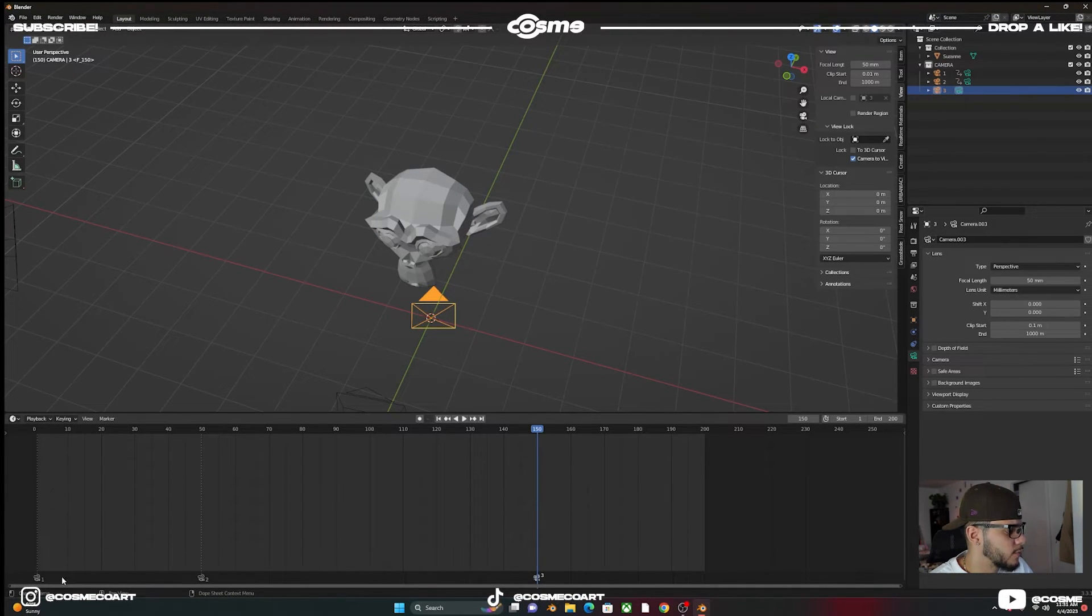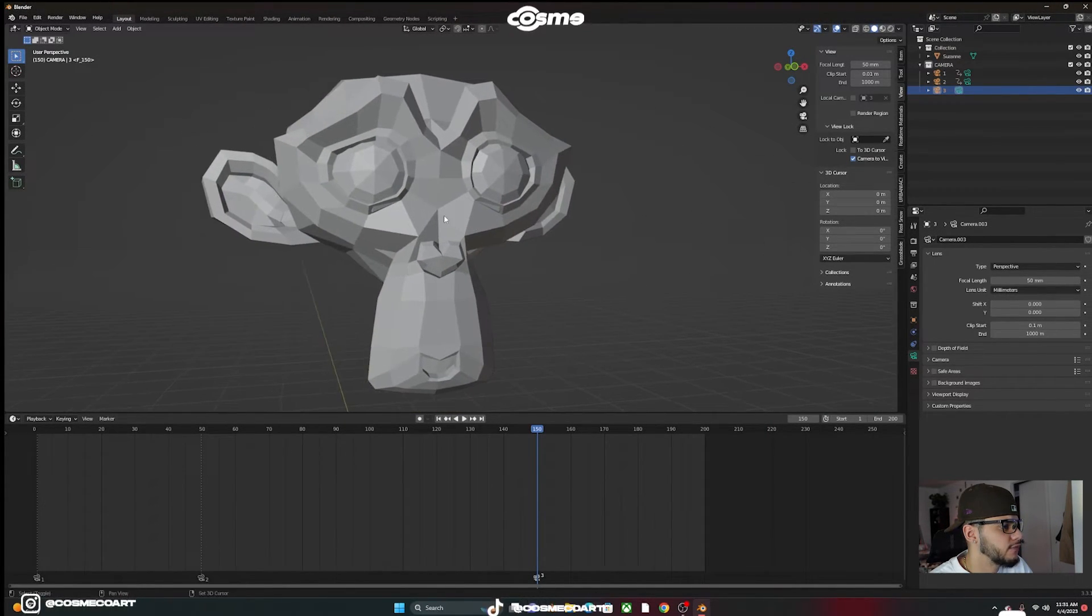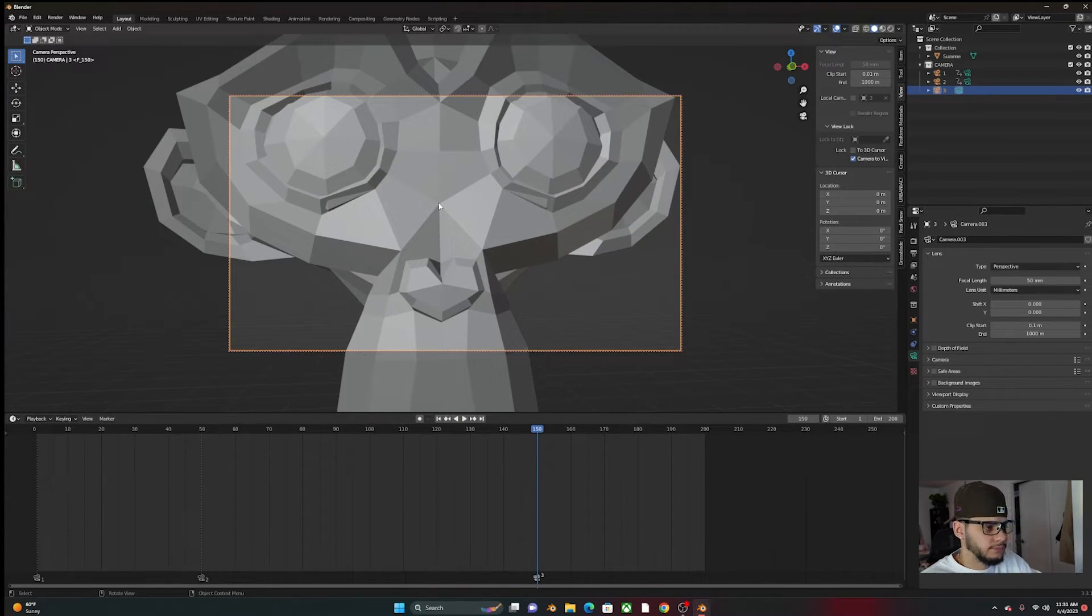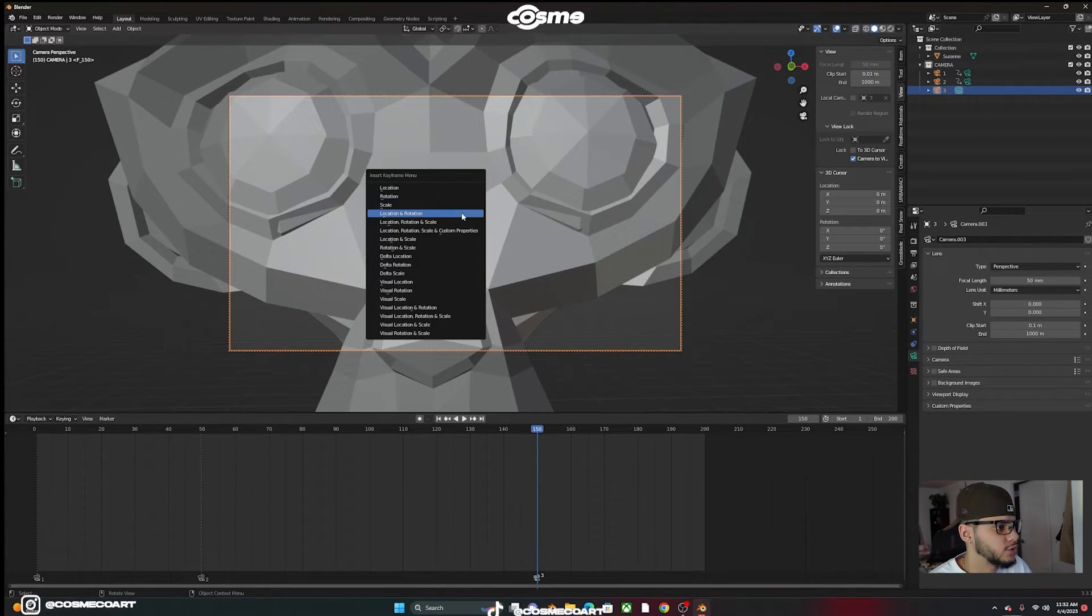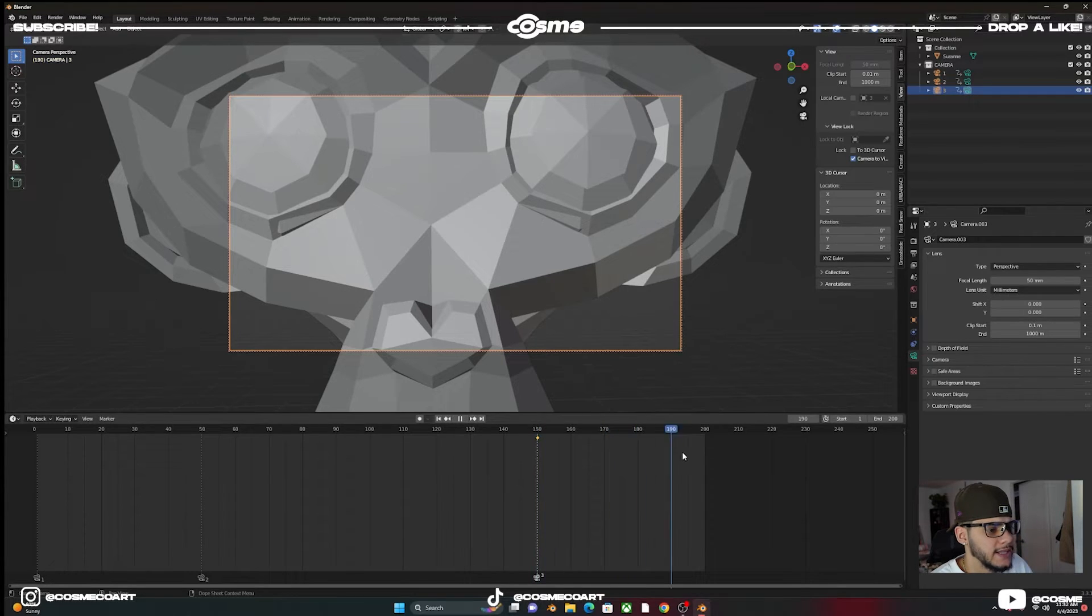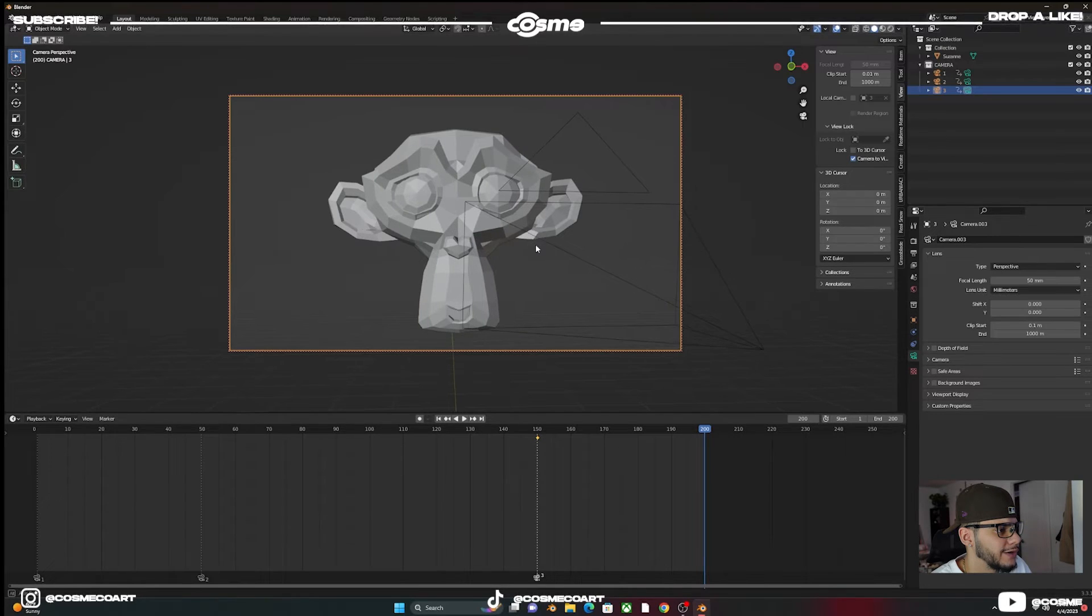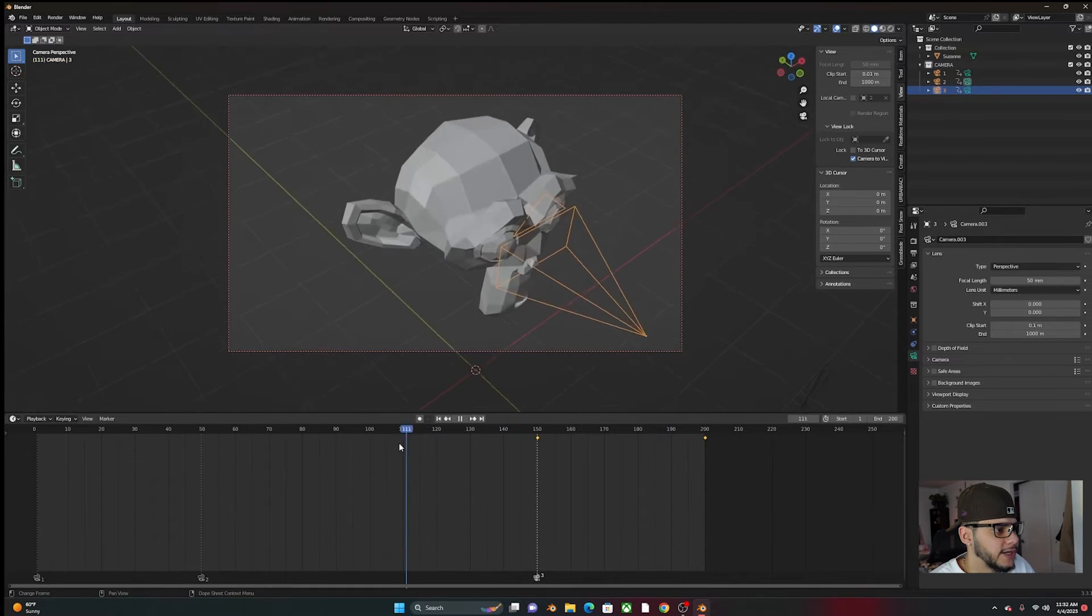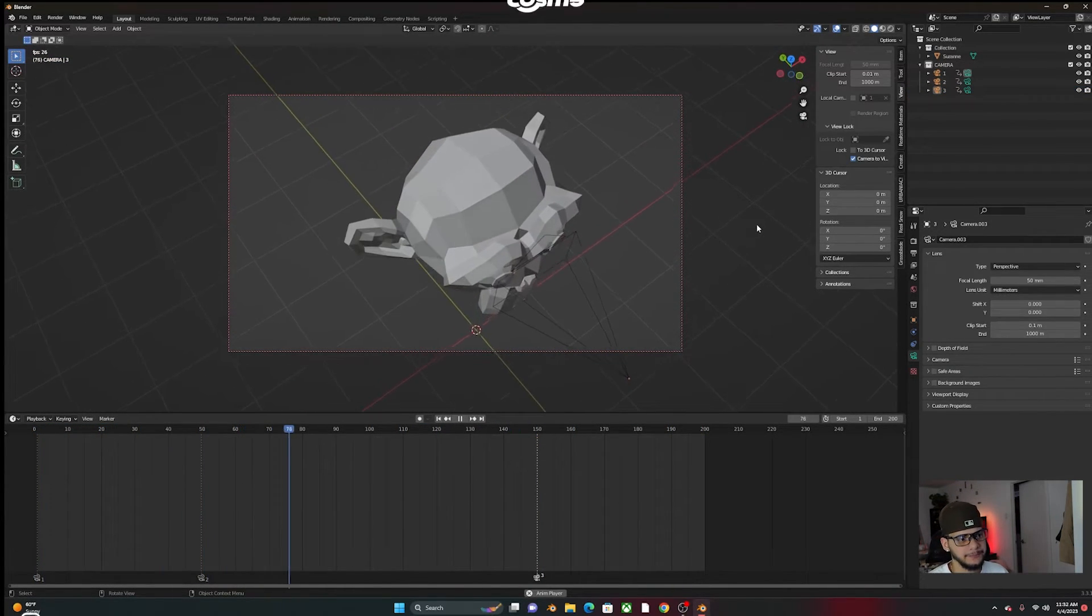So now you have camera one, camera two, and camera three. For this one, maybe we want to do a very close shot, Control Alt Zero to permit it to view the viewport. And I click to add a frame on location and rotation. And then head over to frame 200 and you maybe want to zoom out somewhere around here. And again, I click location rotation to add that keyframe and then we'll have something like this on your timeline.